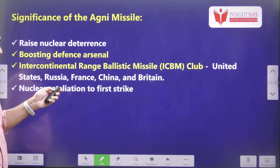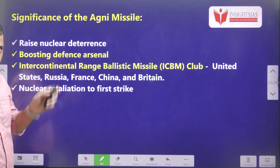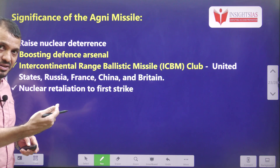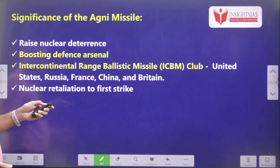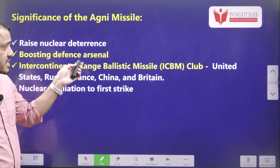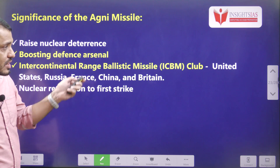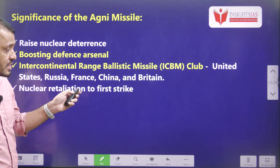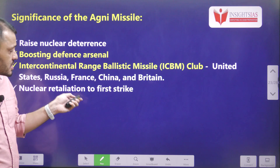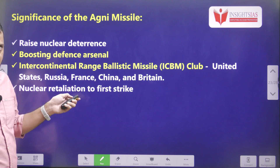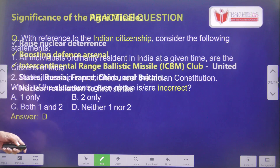The significance of Agni missiles: obviously, it can raise India's nuclear deterrence. When any other country is thinking of attacking India, it can act as a deterrence and boost India's defense. By this, India has joined the elite club of very few countries having these technologies. India now has nuclear retaliation capability for a first strike — if any country strikes India, we can immediately strike back with nuclear warheads.